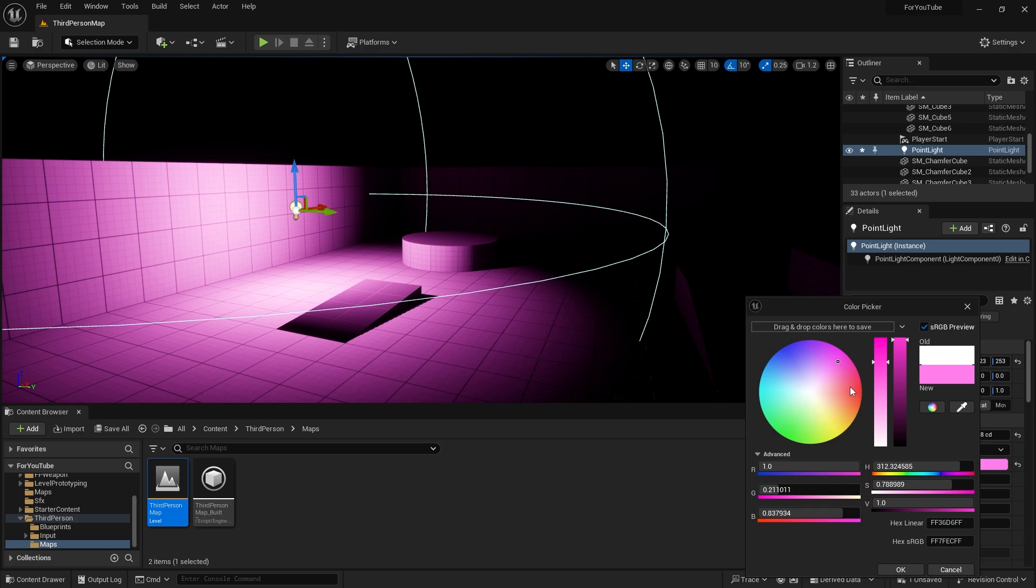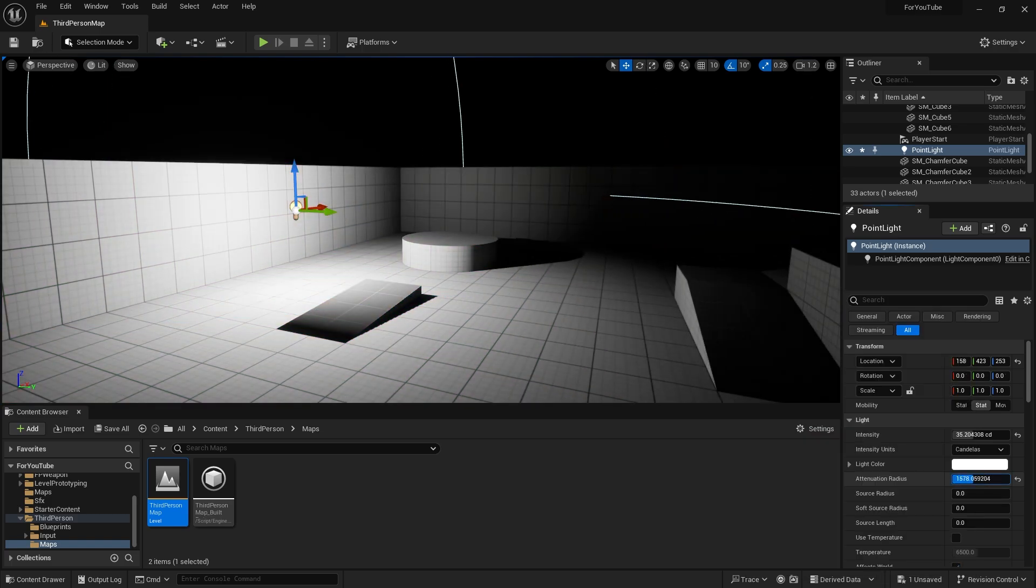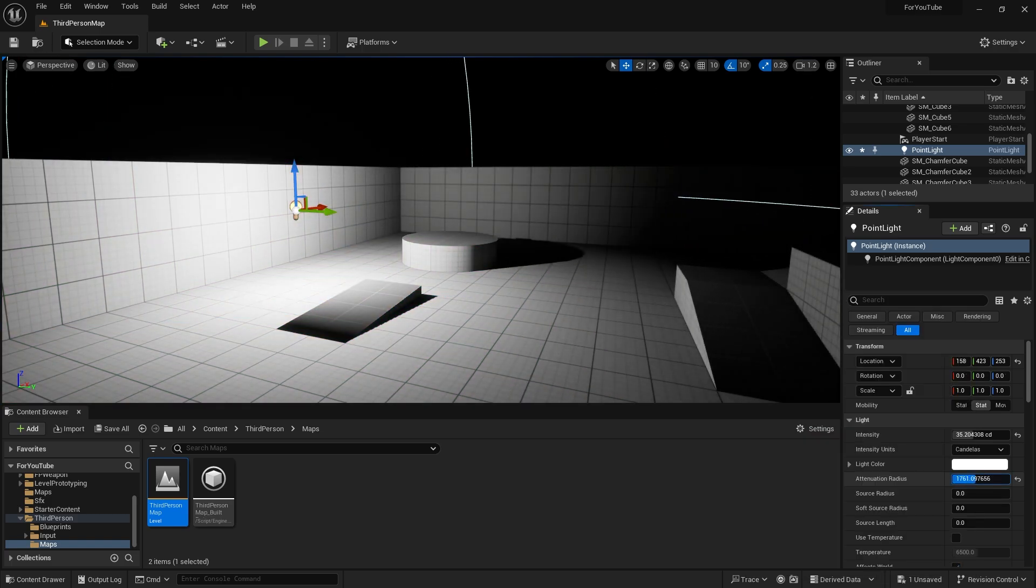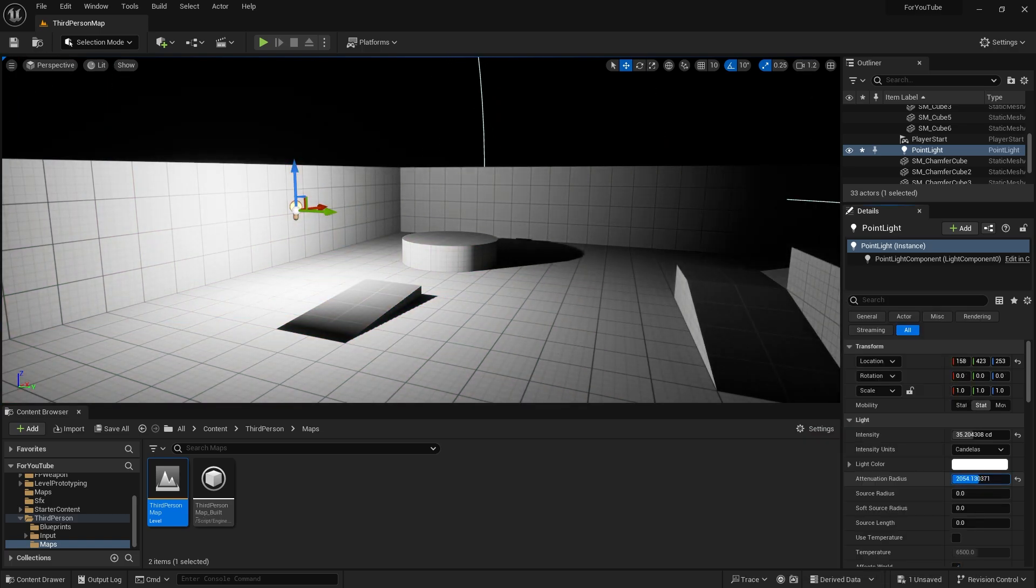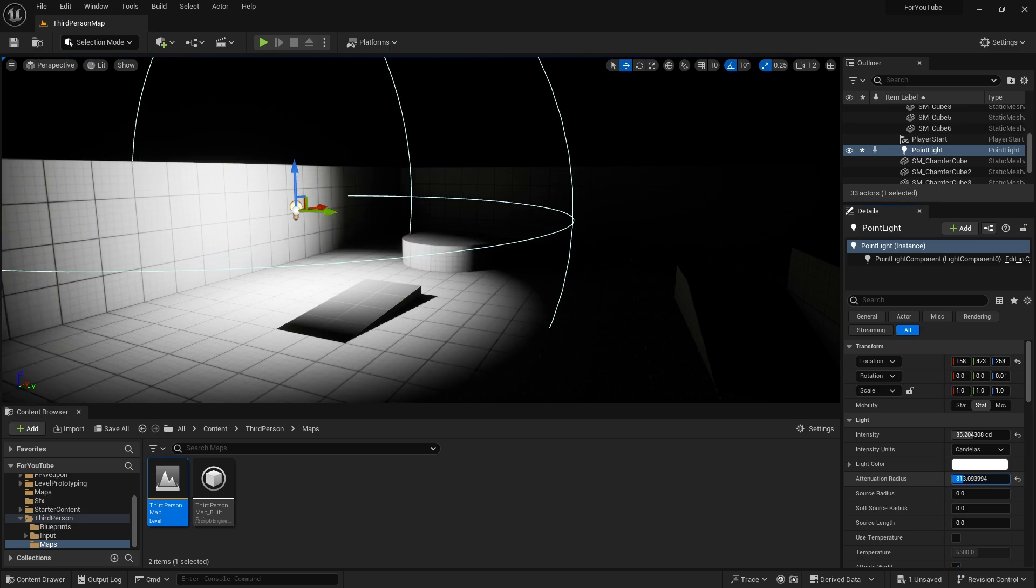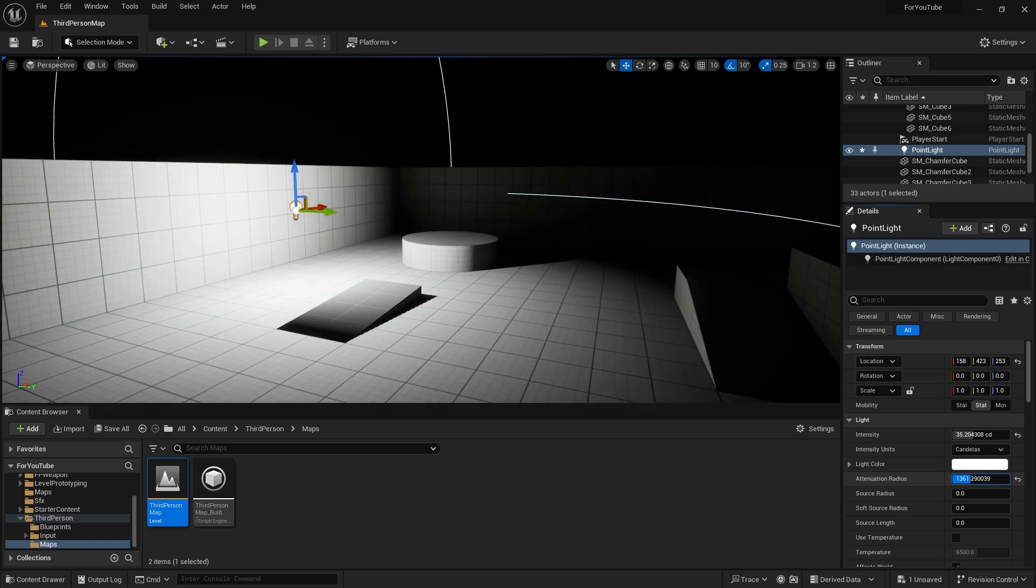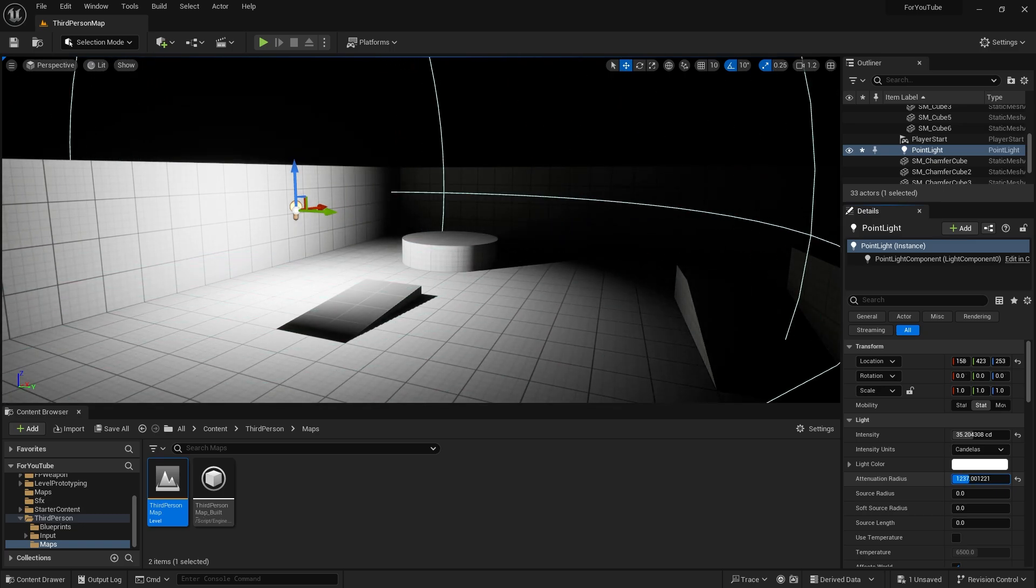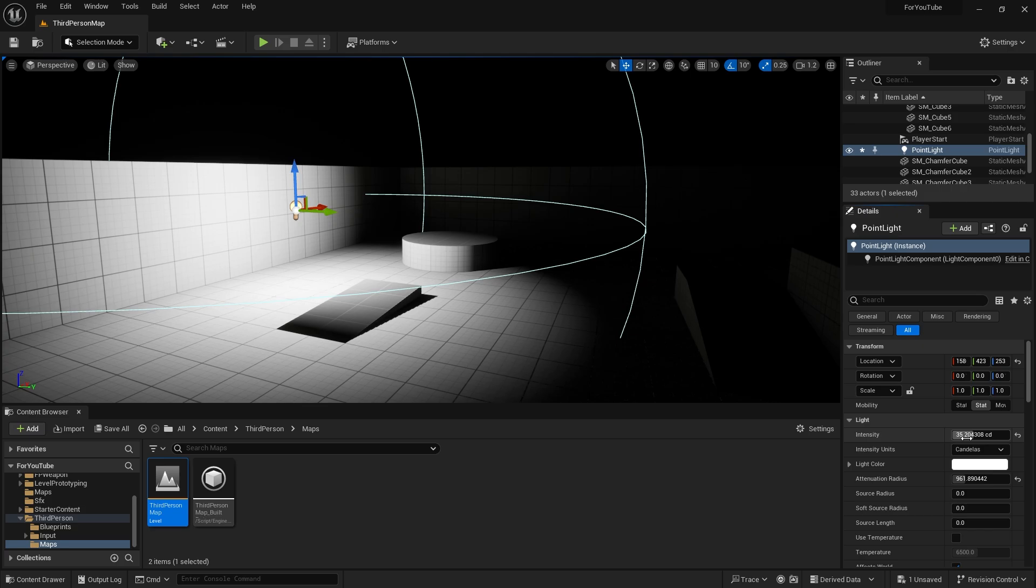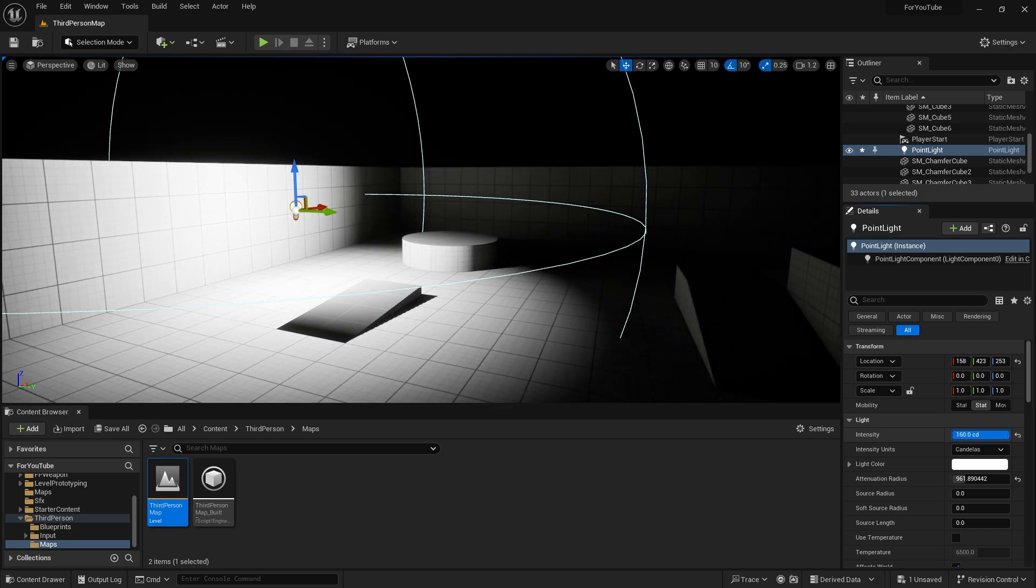We can also change the color. Attenuation radius is that circle's size, actually. Outside the circle, light has gone smoothly. That circle is the border of light. If your light can't reach the radius, you have to increase the intensity.